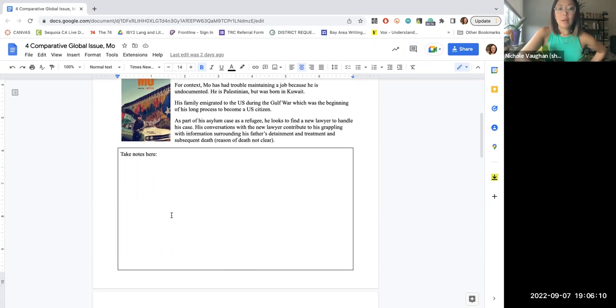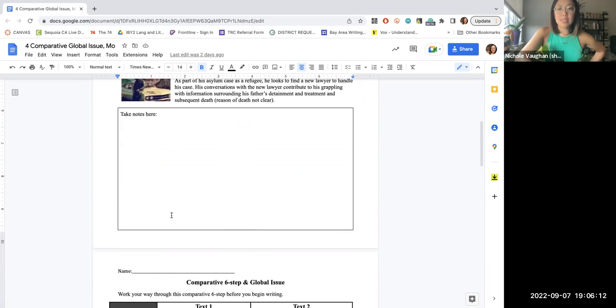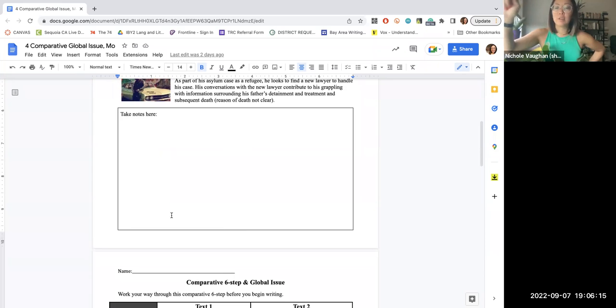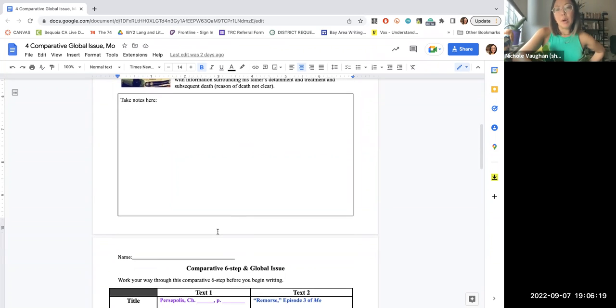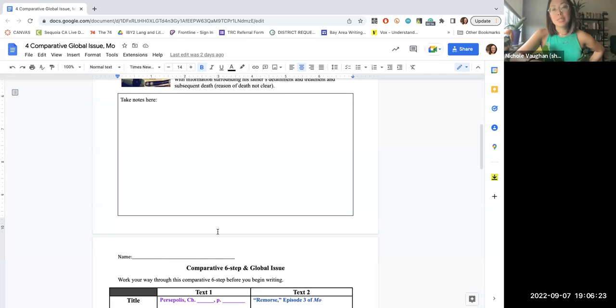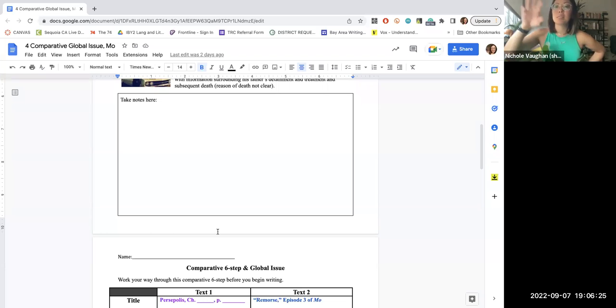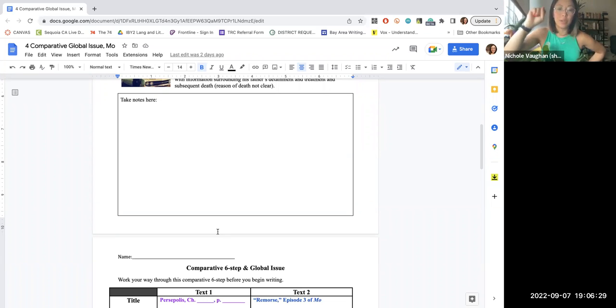So while you are watching, take some notes of things that you feel like can connect the character Mo to Margie's character. And again, Mo is not in this process of losing his innocence, but he is in this process of figuring things out that is very similar to the process that Margie is going through.